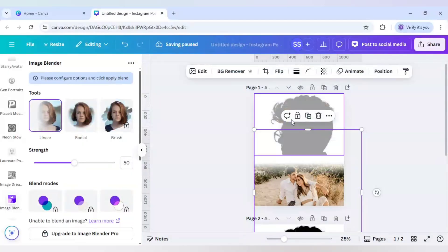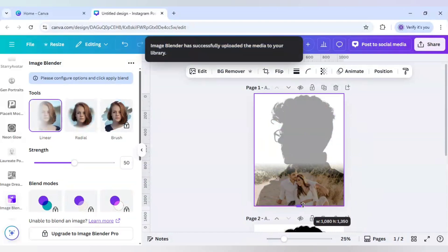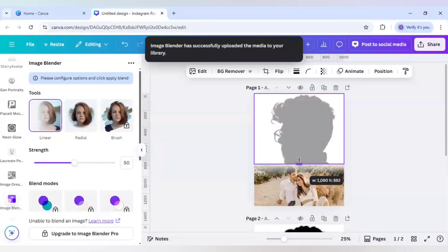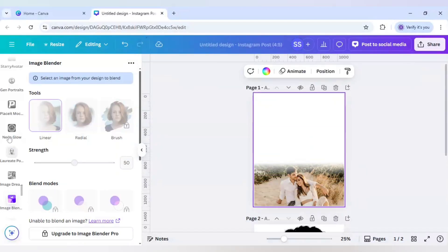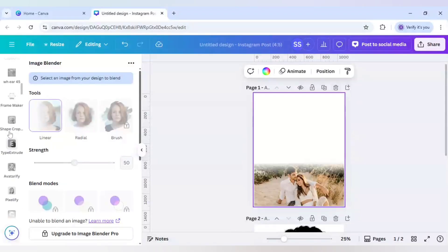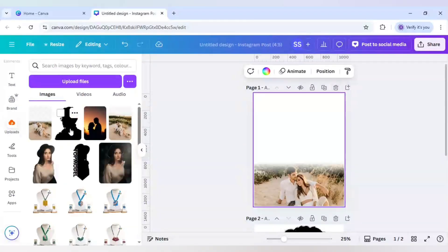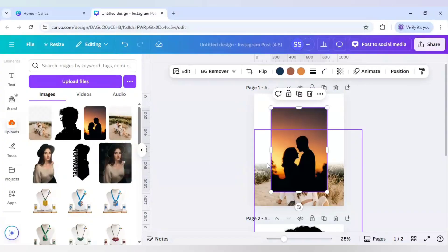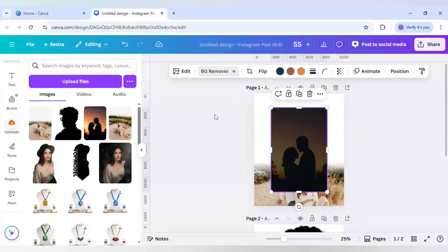Now I'll uncrop this part to check if the blending is working fine — yes, it is working fine. I will delete this image and create the upper part. For that, I will go to Uploads and use this image, and I will first use the BG Remover.